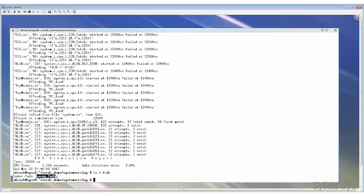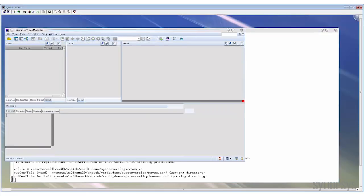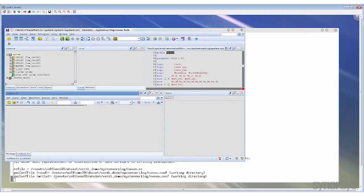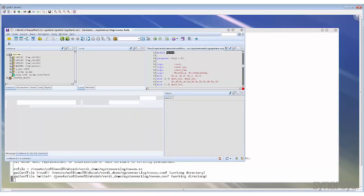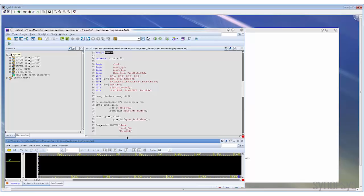You can use the -ssf option to read the FSDB to Verdi. Now both FSDB and KDB are loaded into Verdi. You can start to debug your design. For example, if you like to see the waveform of a signal, you can simply drag and drop it from the source code view to the waveform view to see its value.